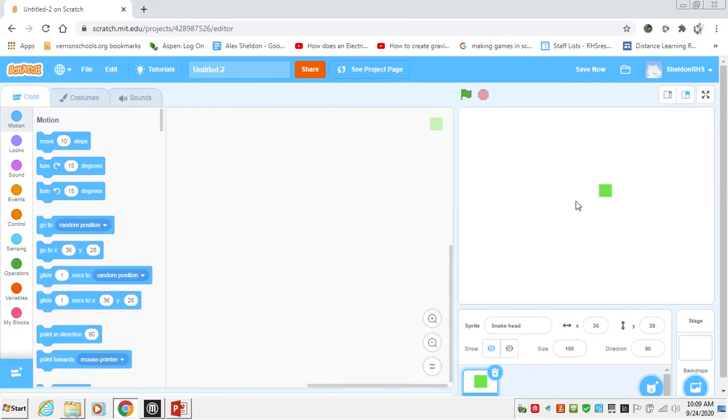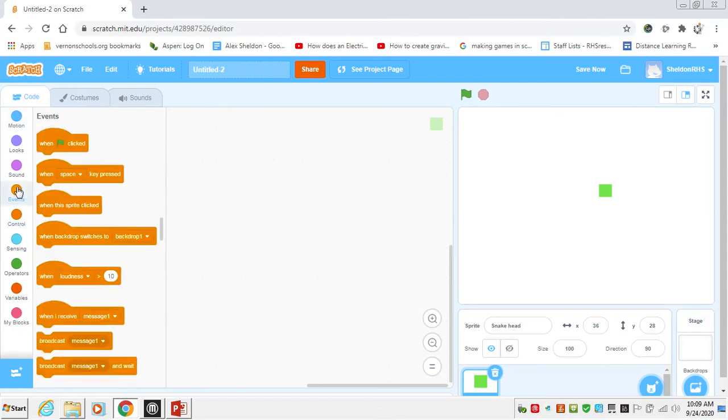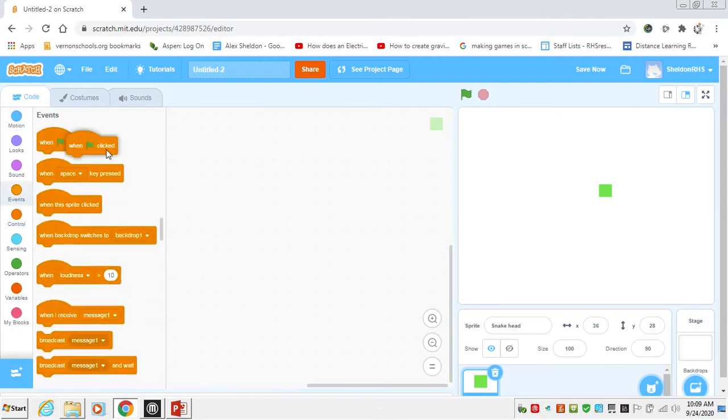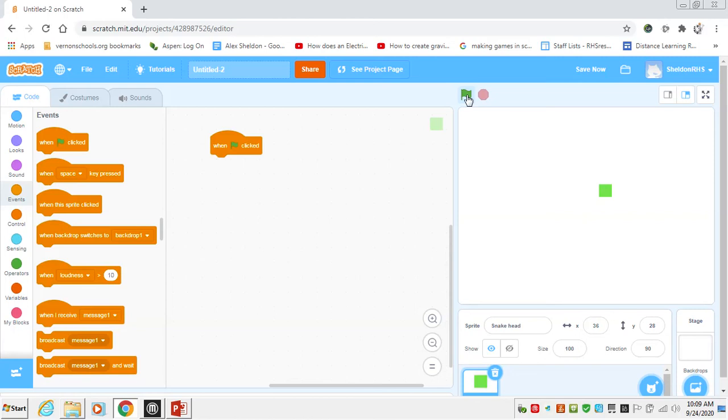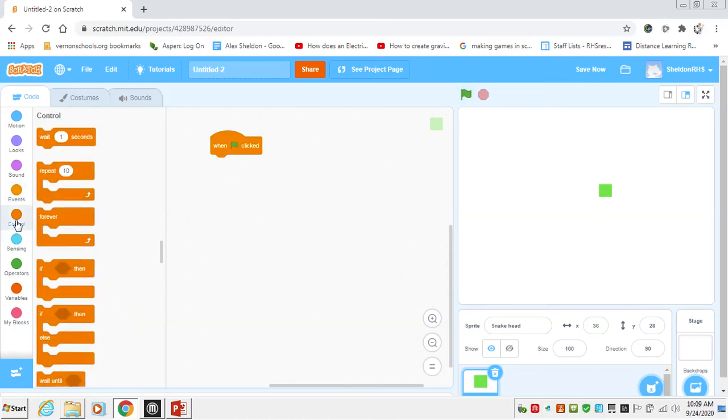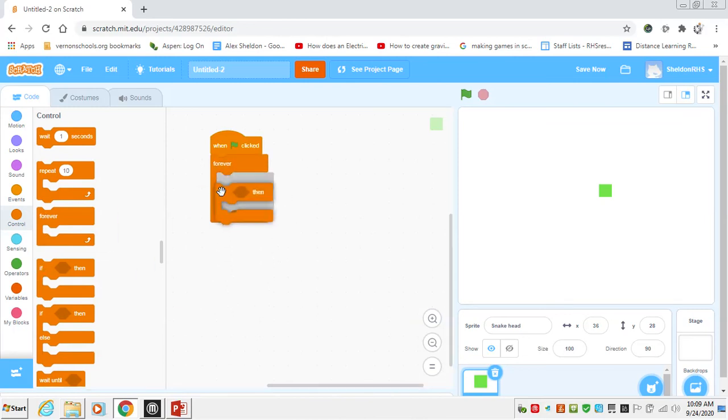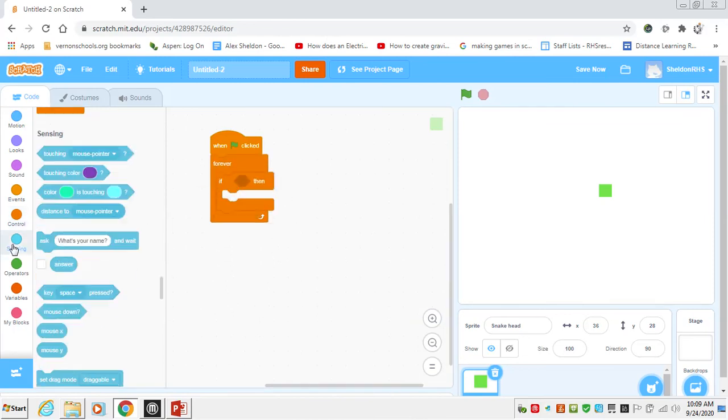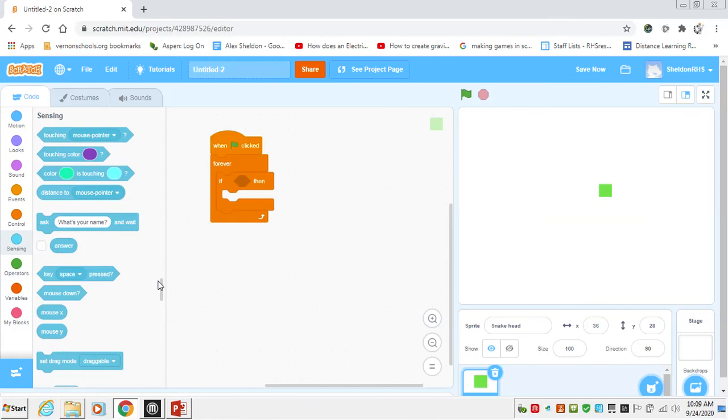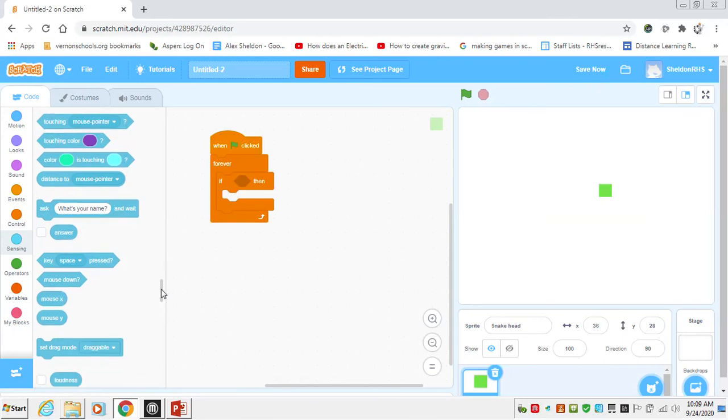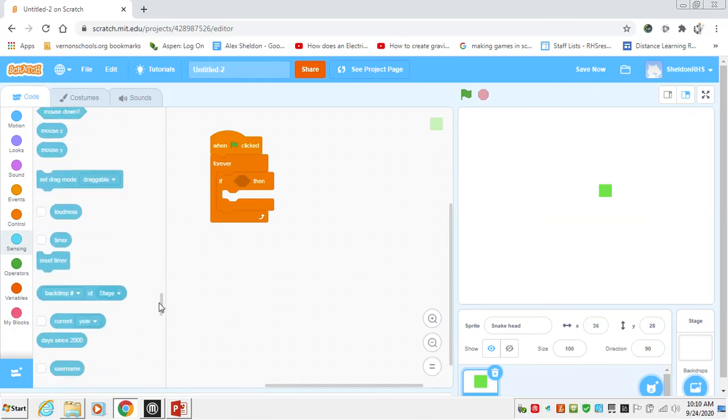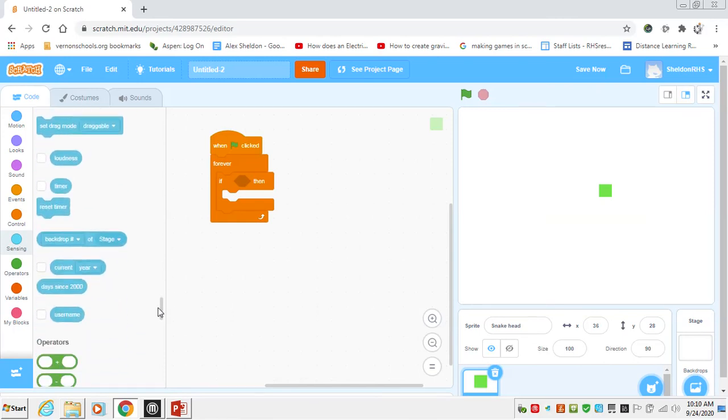So let's get this thing to move around the screen with our arrow keys. Up arrow moves it up, down, left, and right. So we'll say under events, when our green flag is checked, we want this thing to start moving around the screen. So we will say forever. We're going to say if the up arrow is pressed, move it up, and so on and so forth with the other arrow keys.